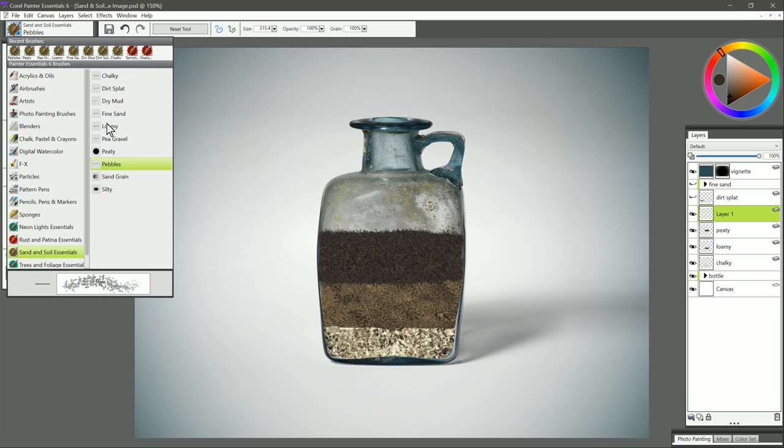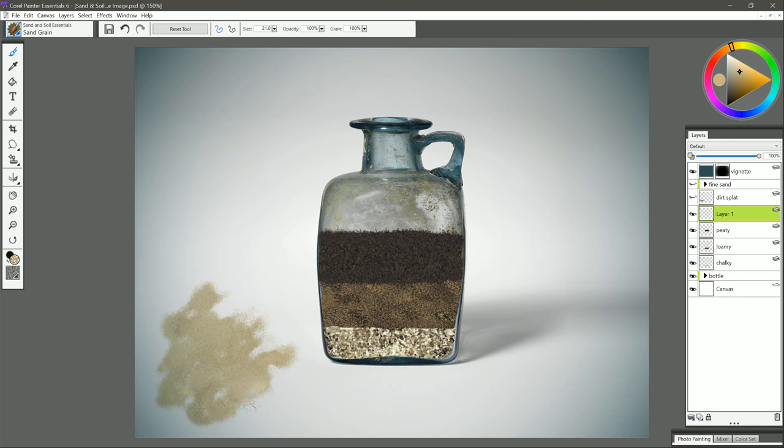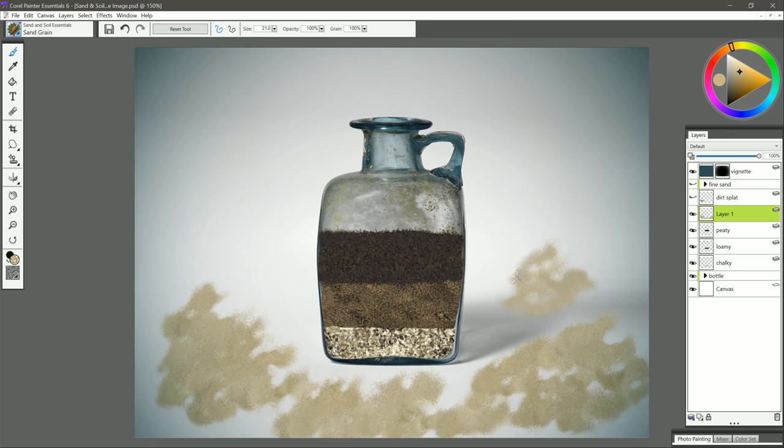Let's move on to the next brush, and that is sand grain. Let's select a nice, light, sandy color like this, and we'll go ahead and put in some sand grain, and it kind of spreads out as if the wind has been blowing it or if it got spilled on a table. You get a really nice effect here with this. If you use lighter pressure, it'll be more faint. If you use heavier pressure, then it'll be more thick.